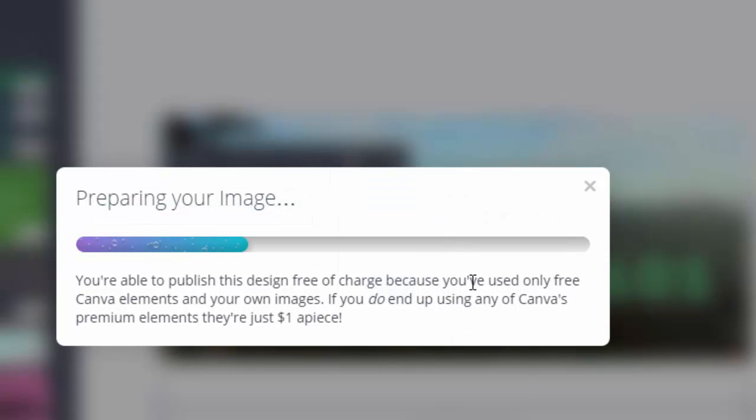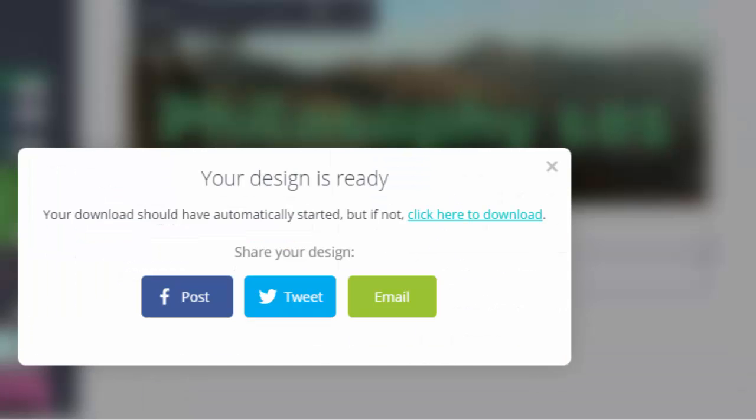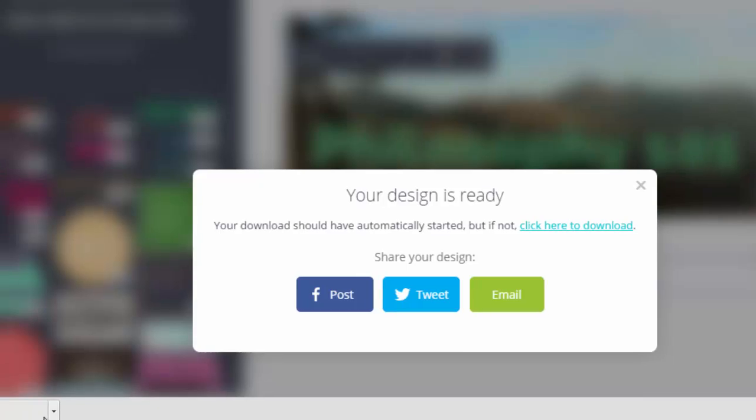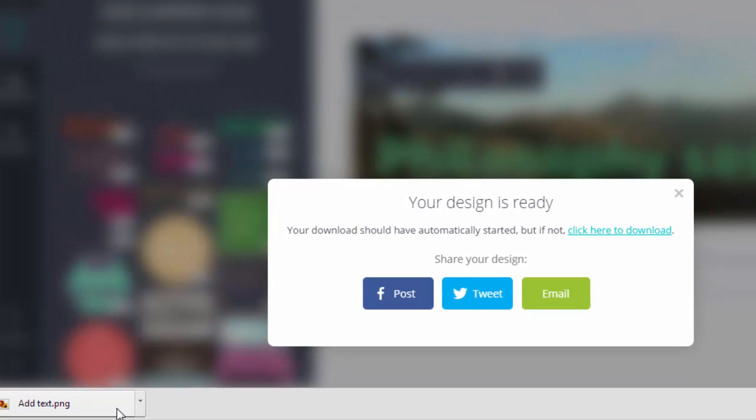Now it's preparing the image. You should see the image has downloaded to your download folder. That may depend on what operating system and what browser you use, but it should be in your download folder.